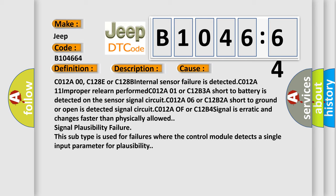This diagnostic error occurs most often when the signal changes faster than physically allowed. Signal plausibility failure. This subtype is used for failures where the control module detects a single input parameter for plausibility.